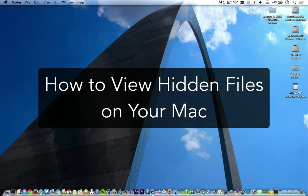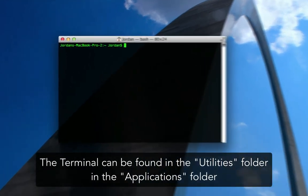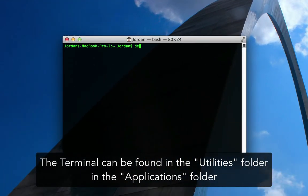What's up guys, Jordan here. Today I'm going to be showing you how to view hidden files on your Mac. To do this it's very simple, you just need to go to Terminal and type in a command.